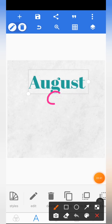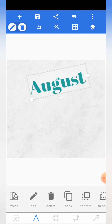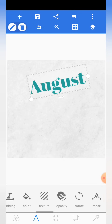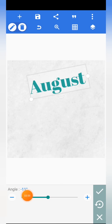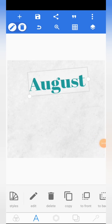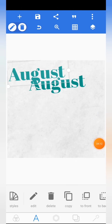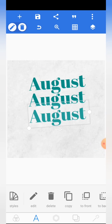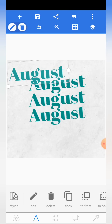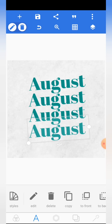Once done, tilt the text a bit — just rotate it slightly. You can hold the rotation handle and rotate it, or come to the rotate section where there's a rotate icon. You can set it, for example, to minus 11 degrees. When you're done, click on copy and bring it down. Copy it again and bring it down — repeat this four times total.